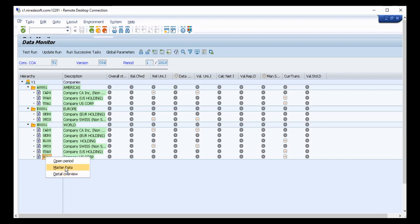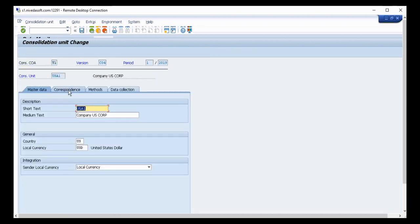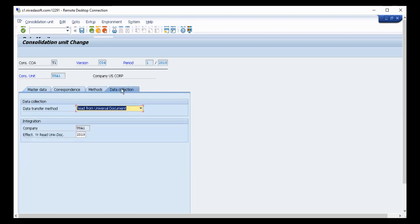By right-clicking on any consolidation unit, you can view its master data. The master data shows the currency, the country — in this case US — and the local currency USD. Under data collection, it is set to read from the universal journal, and it reads from company USA1. This company is tied to a company code, and based on the relationship between the company code and company, data is pulled into the consolidation unit.